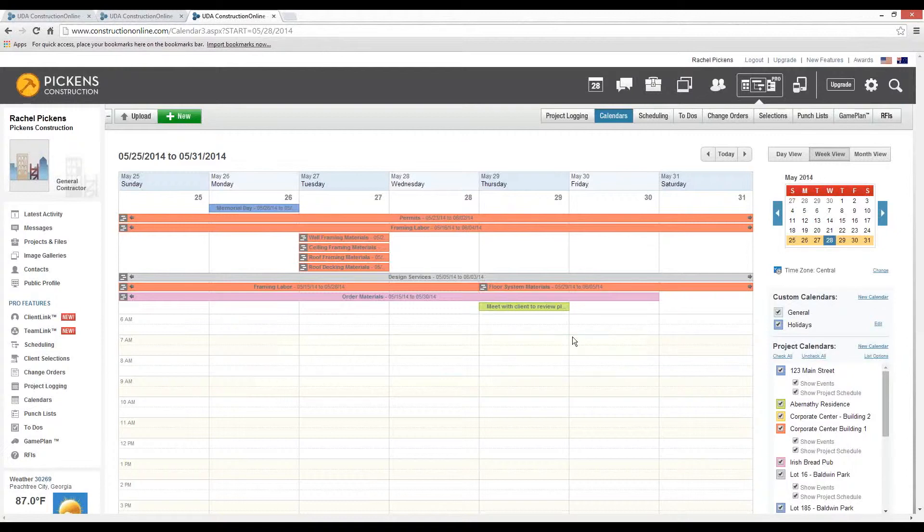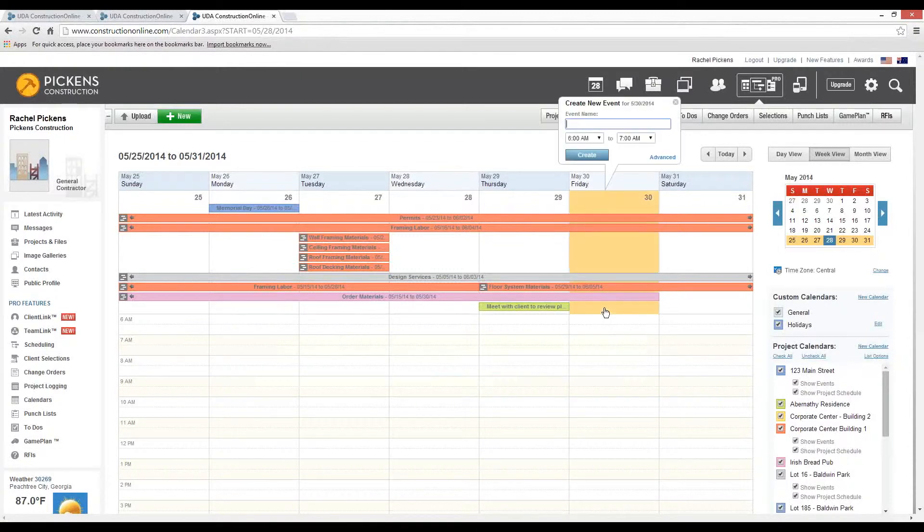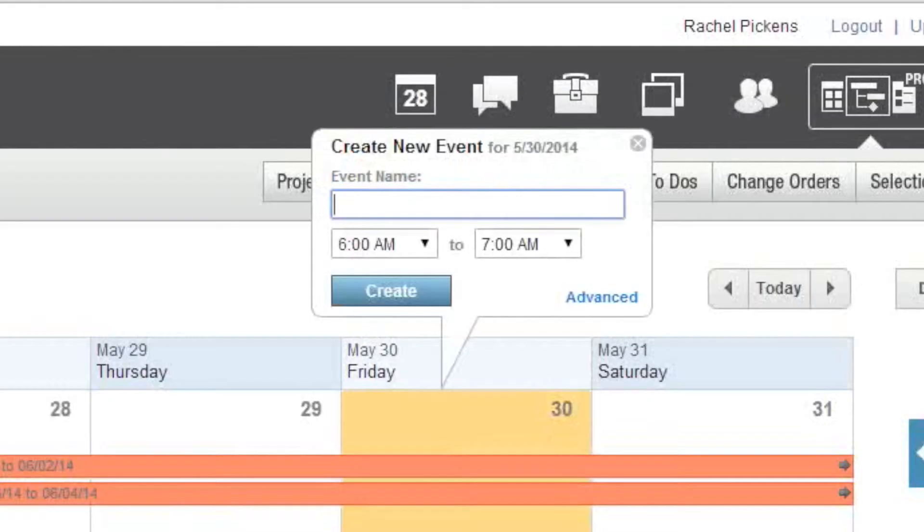Now we can also do the same thing in Construction Online with creating new tasks and having those sync directly with Construction Suite. To create a new task, we'll simply select the date or time that we want to create that new event and provide a subject.